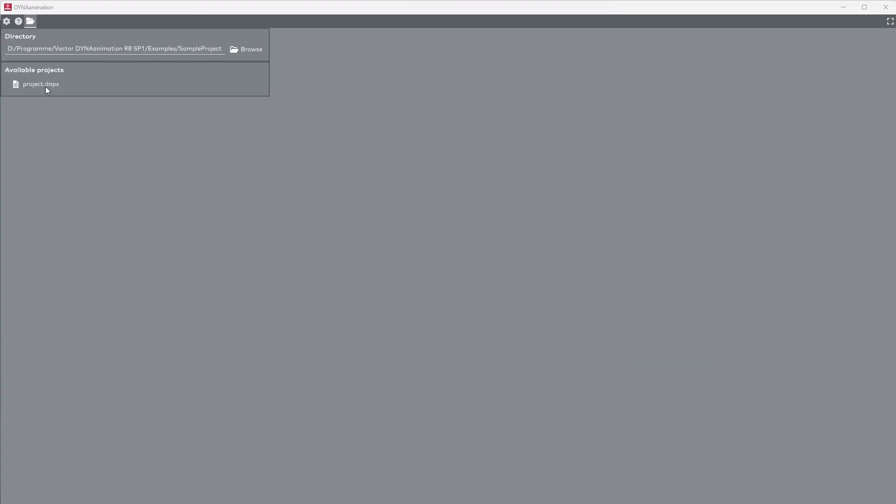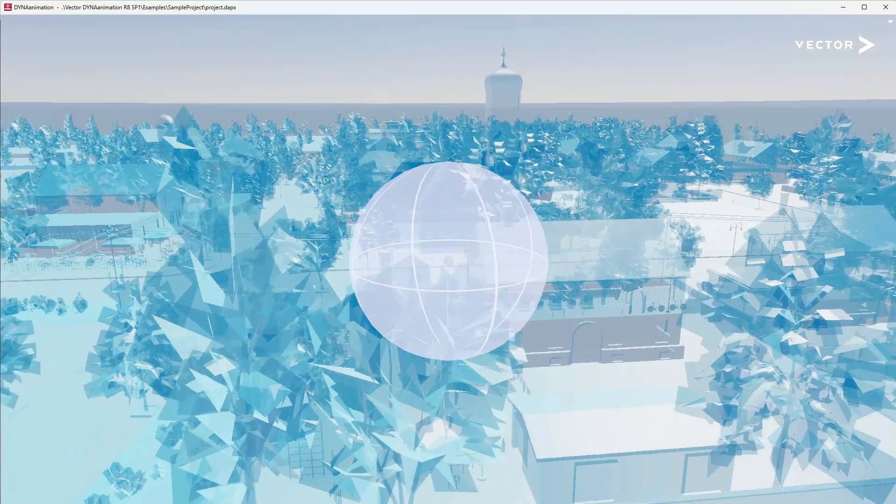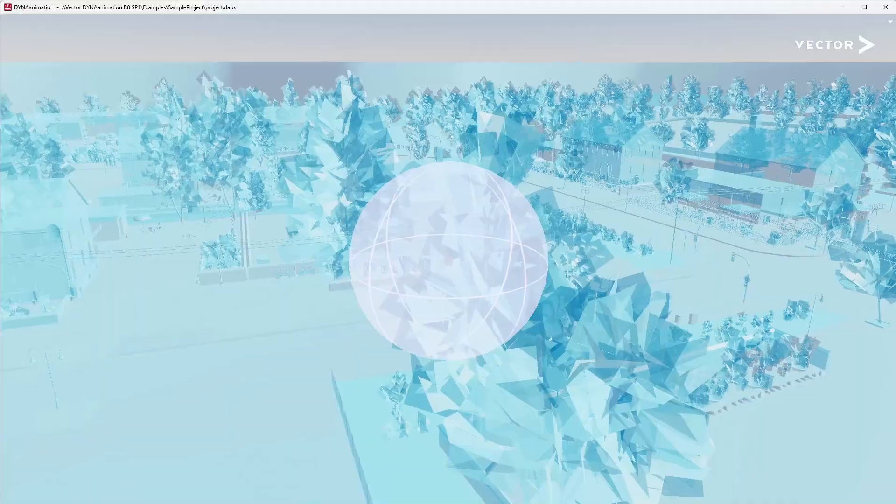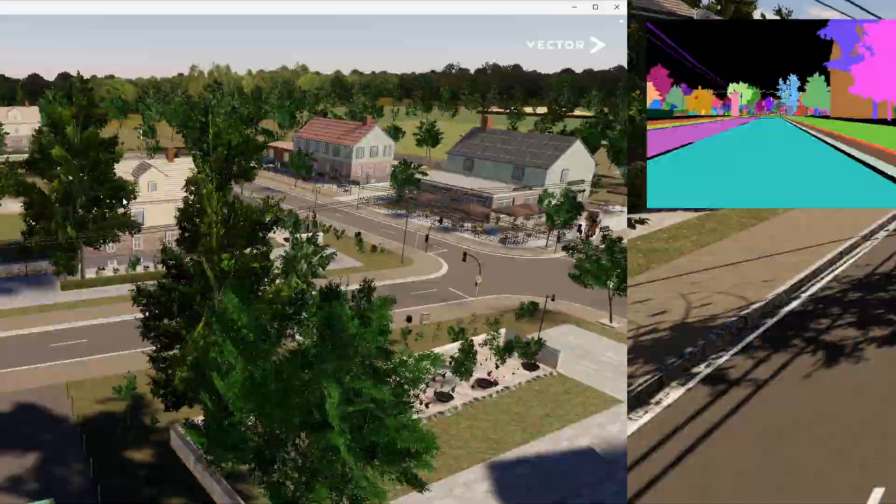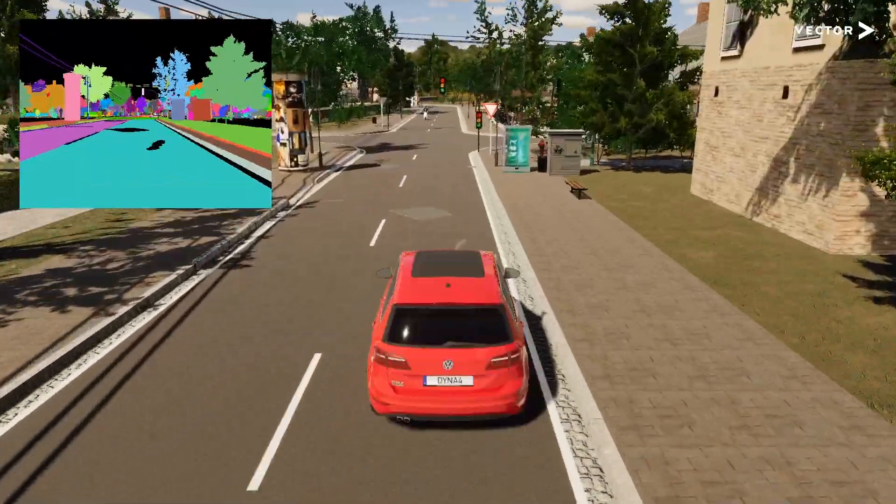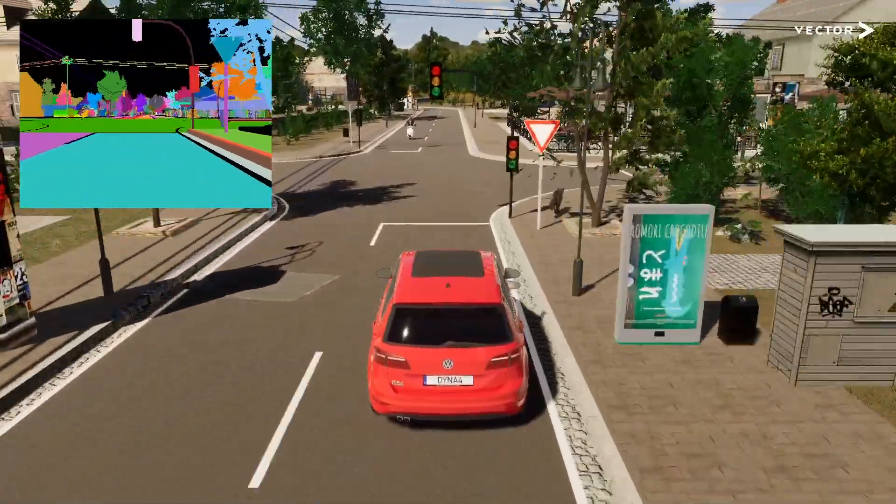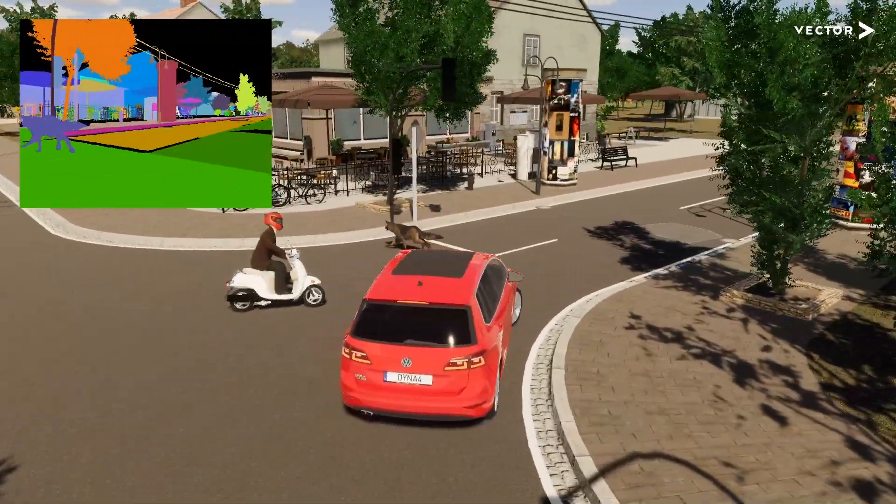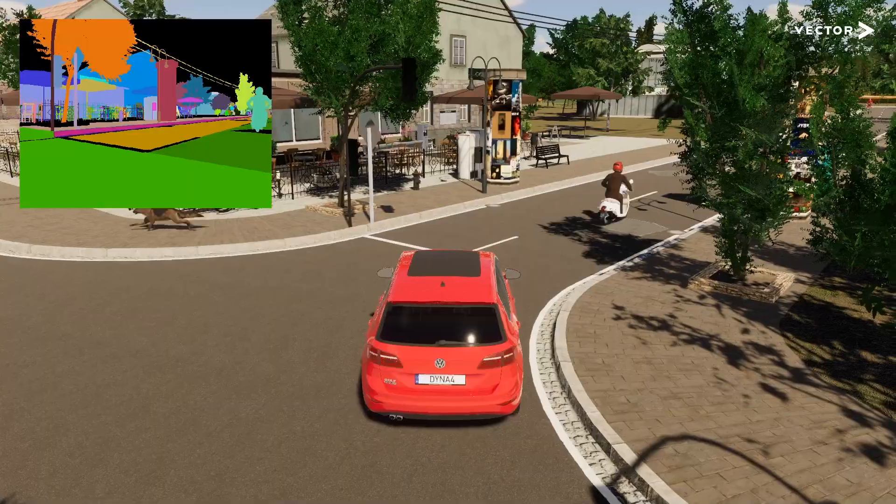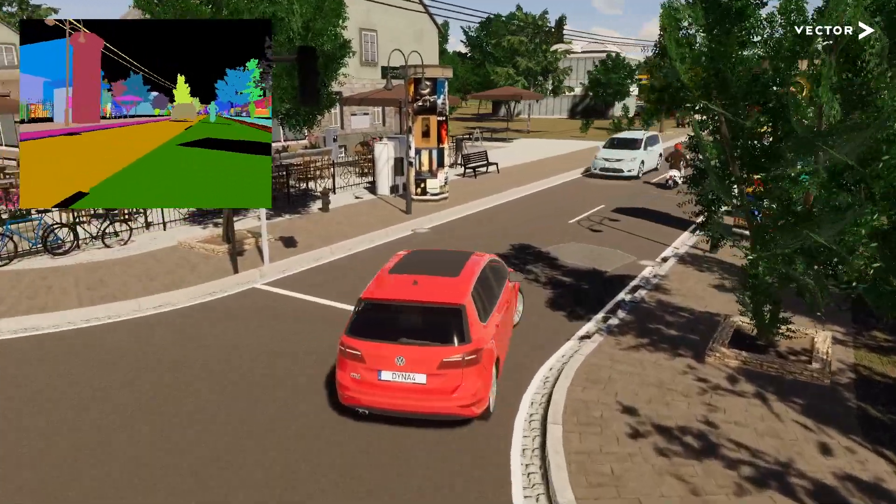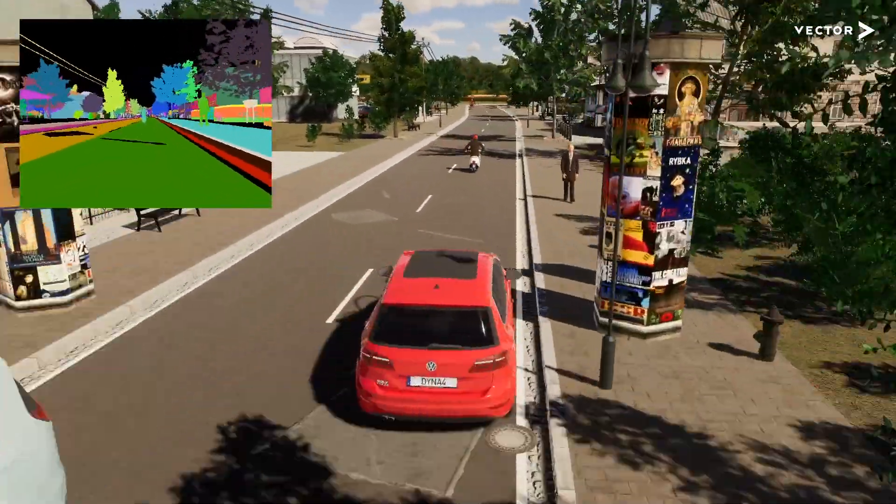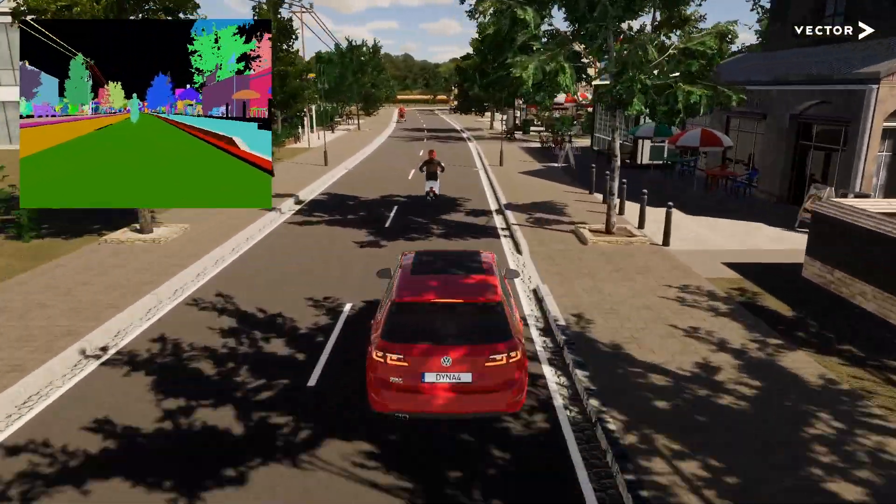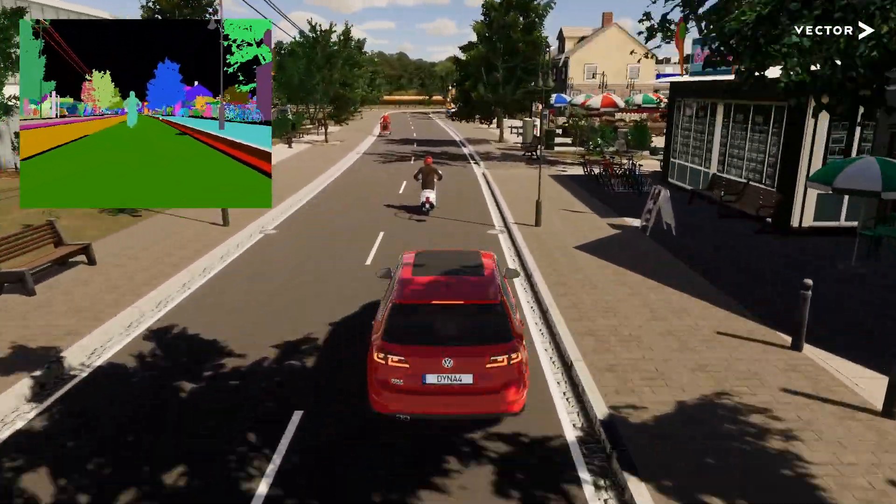In DynaAnimation, link the bundle in the project file and it can be loaded. Dyna4 is an open simulation environment for the virtual test driving of vehicles with physical models for vehicle dynamics, powertrain, combustion engines, electric motors, sensors, and traffic.